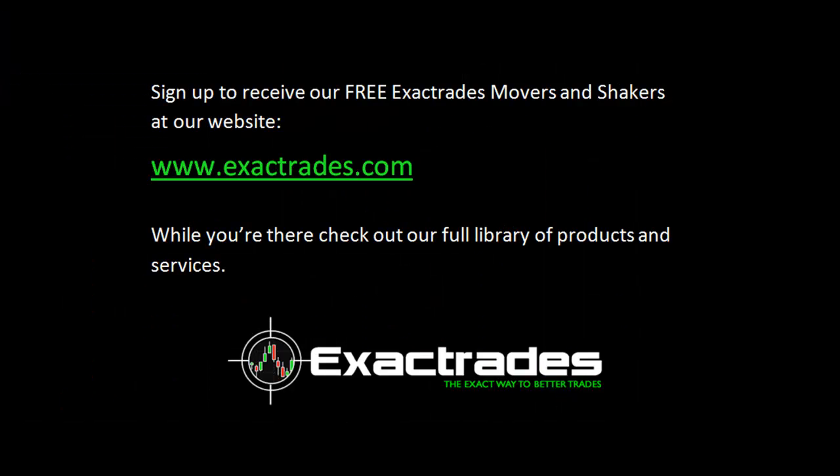And visit our website www.exacttrades.com. You can sign up there to receive our free exacttrades movers and shakers pre-market report. It's a free report that gets delivered to you every morning before the market opens and we give you at least 10 trade ideas each and every morning. While you're there, check out our full library of products and services.